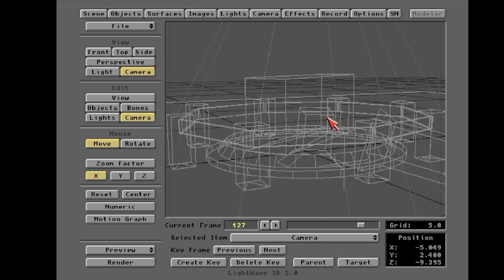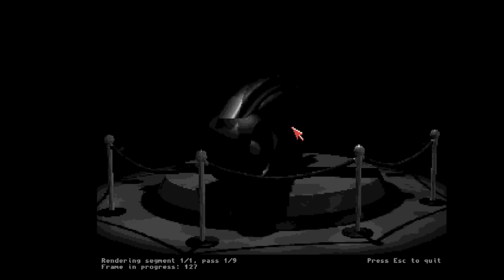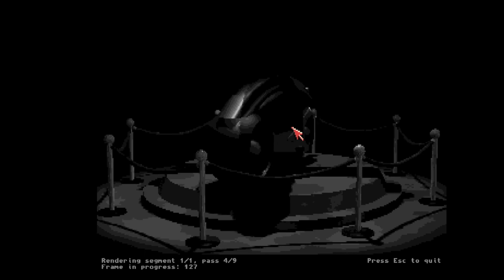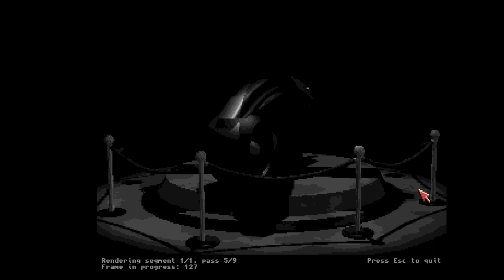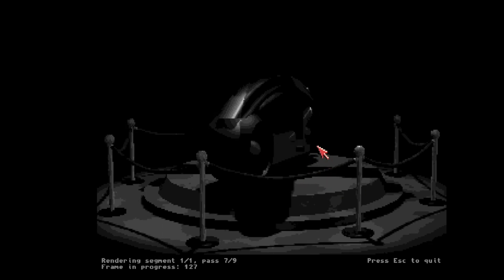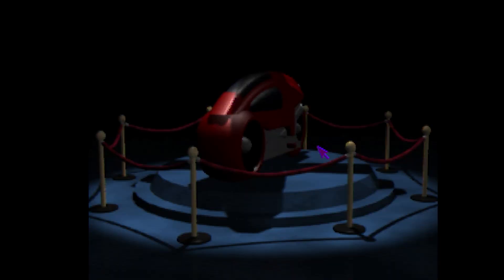Instead of just telling you about it, let me actually show it to you. Here we go — the light cycle is on this little platform, surrounded by the ropes as I said. We'll get a good look at it: the camera drops down from the ceiling to the ground, and there you go. That's the render.